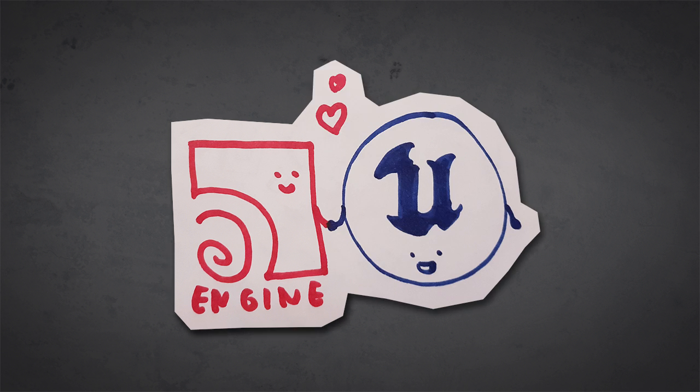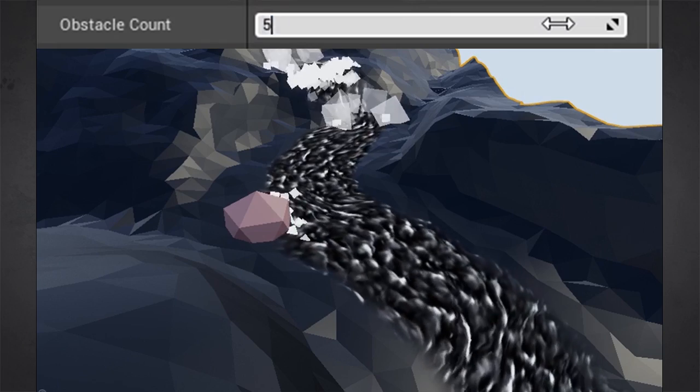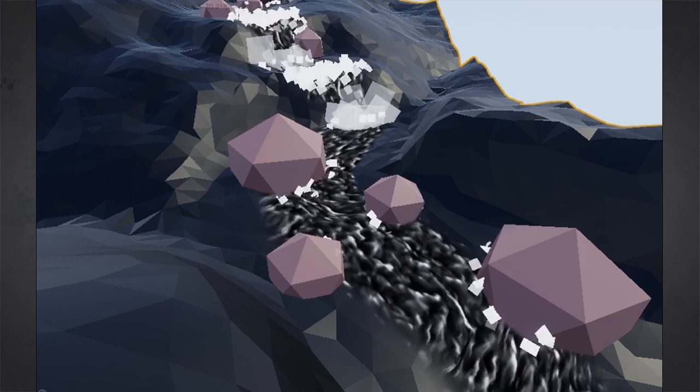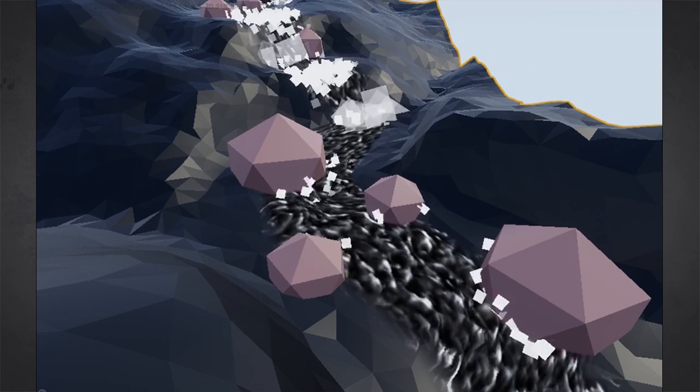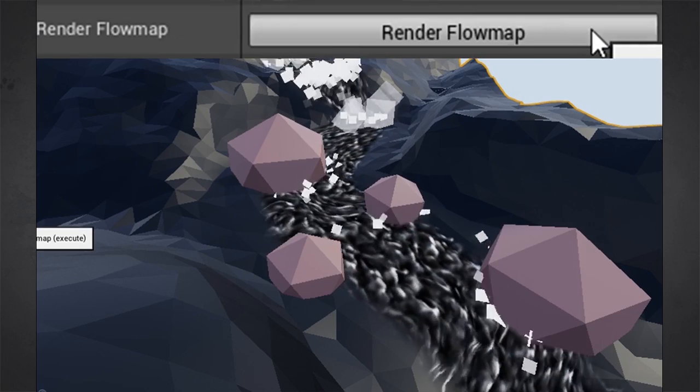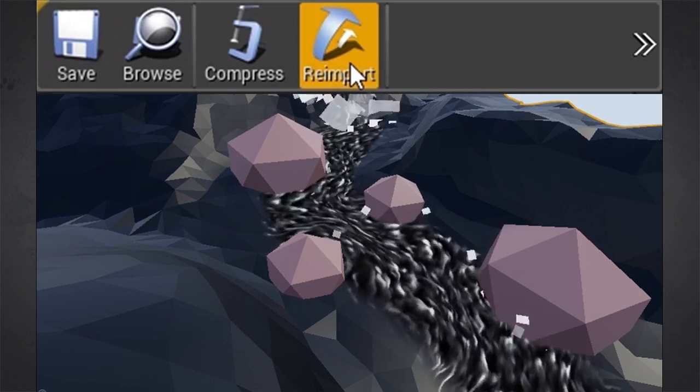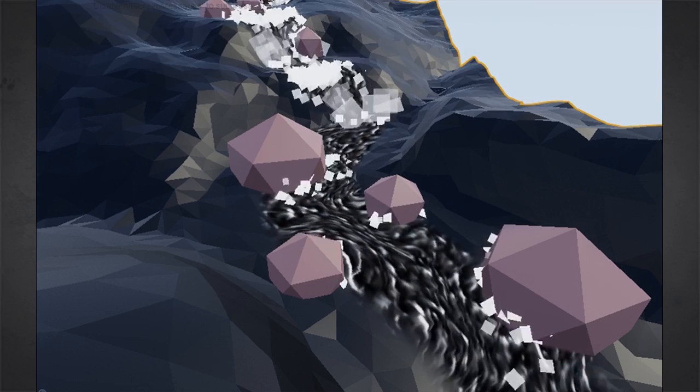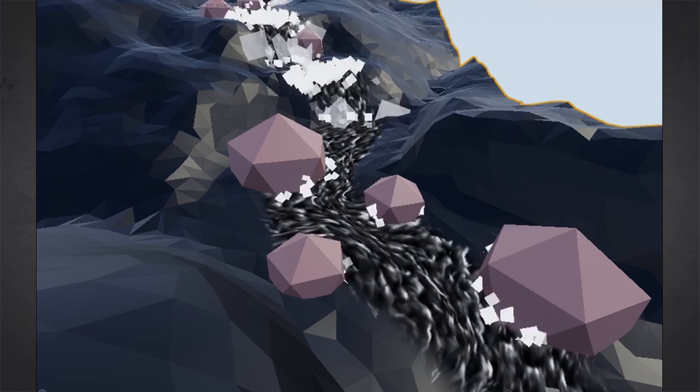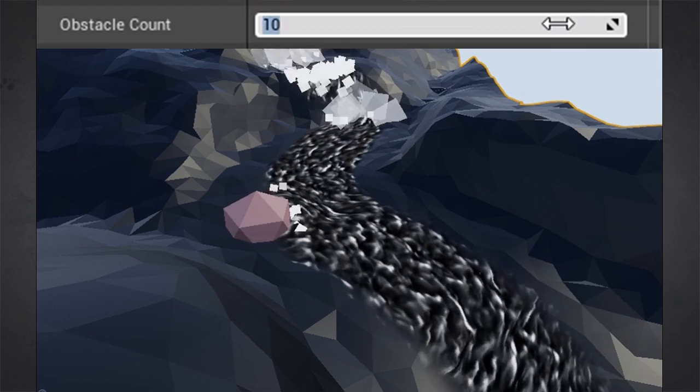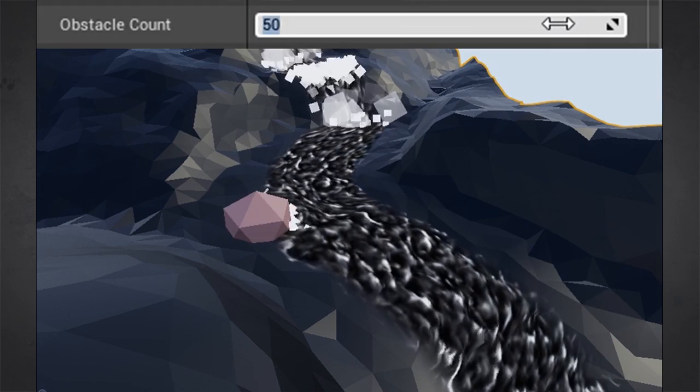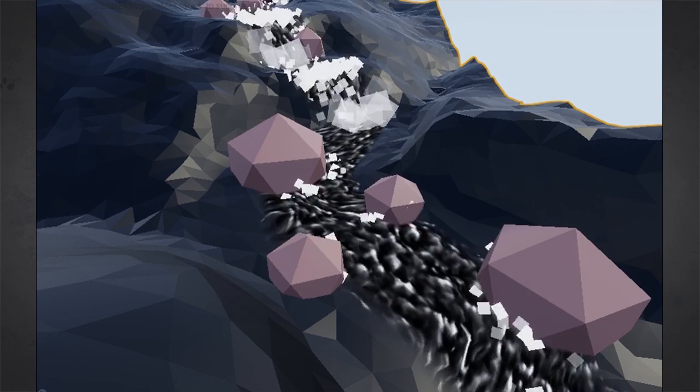Then with the Houdini engine in Unreal, you can change your river flow, you can change the obstacle count for example, and then press one button and then your flow map is updated. You don't have to go back into Houdini, that's the real advantage here.